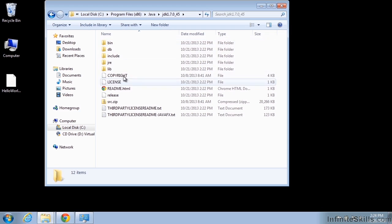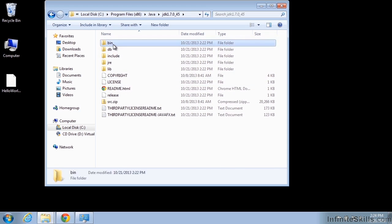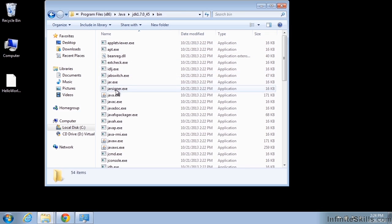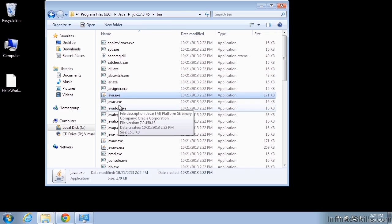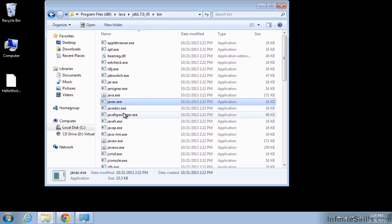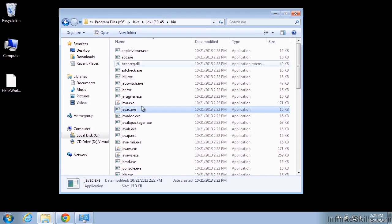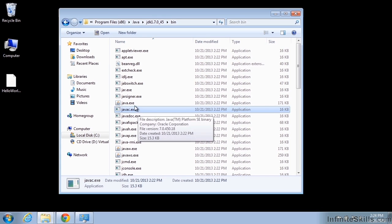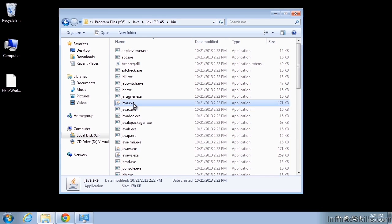And then inside the bin folder, we'll just verify we have Java and Java.exe. And so if you don't have your extensions showing on a Windows machine, you may need to turn those on. It will be very important in just a moment as well. We just want to verify those are there.